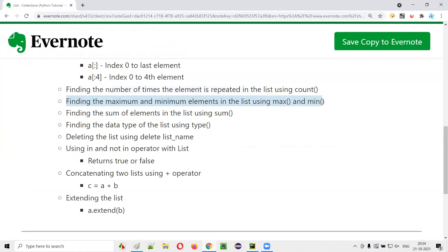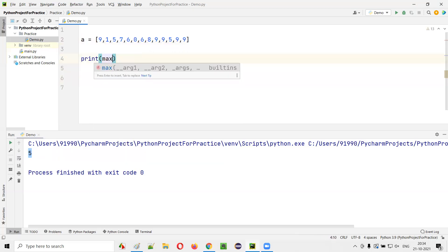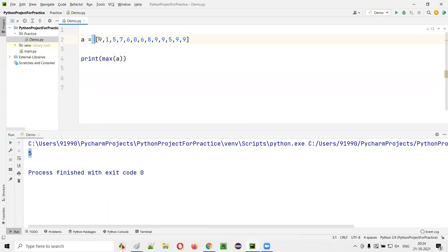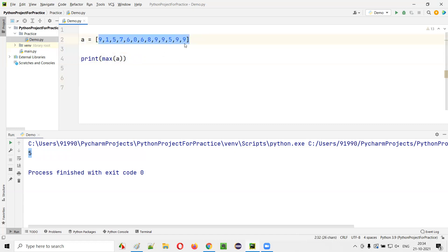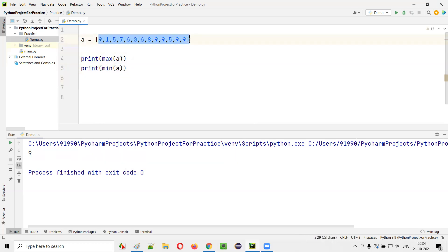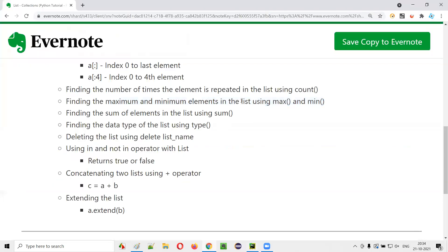We can find the maximum and minimum elements using max() and min(). print(max(A)) returns the largest value in the list — which is 9. print(min(A)) returns the smallest value — which is 0. These are inbuilt functions that can be used with lists.